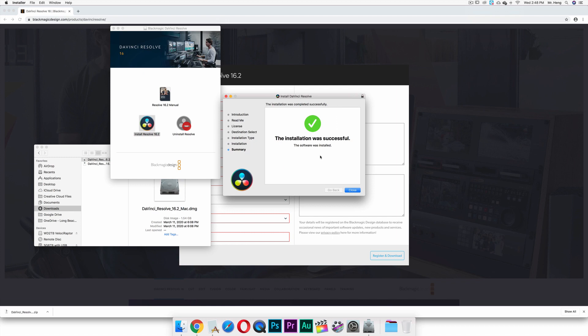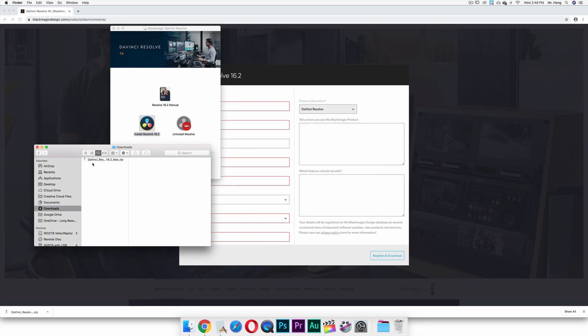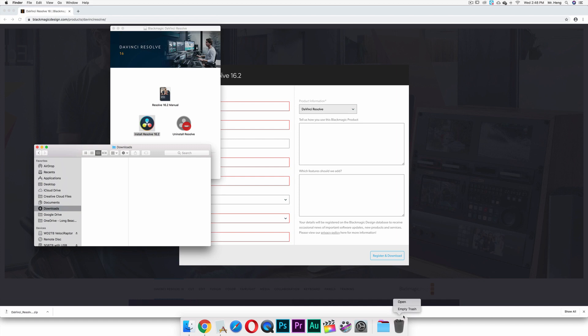So now I've successfully installed it. I'm going to click close, I'm going to click move to trash, so it's going to move one of these files to the trash.